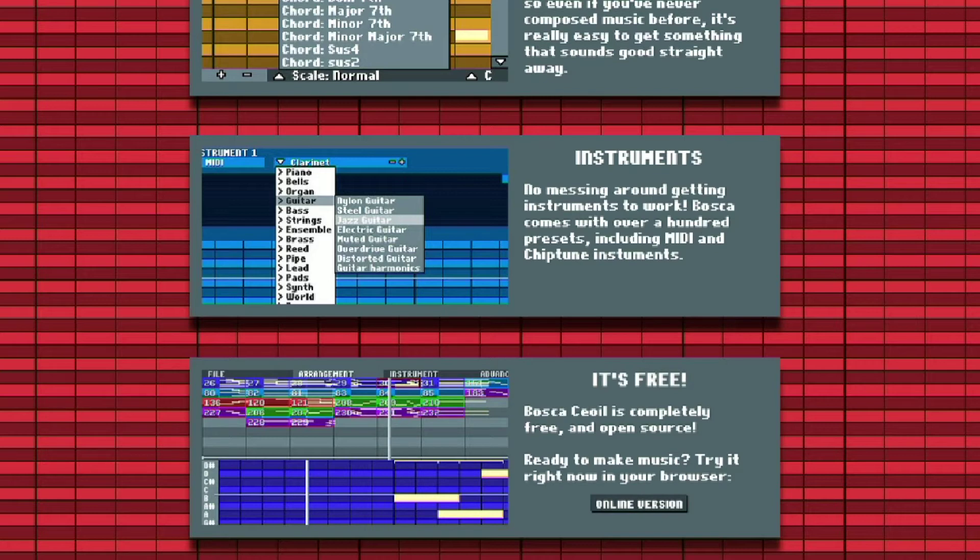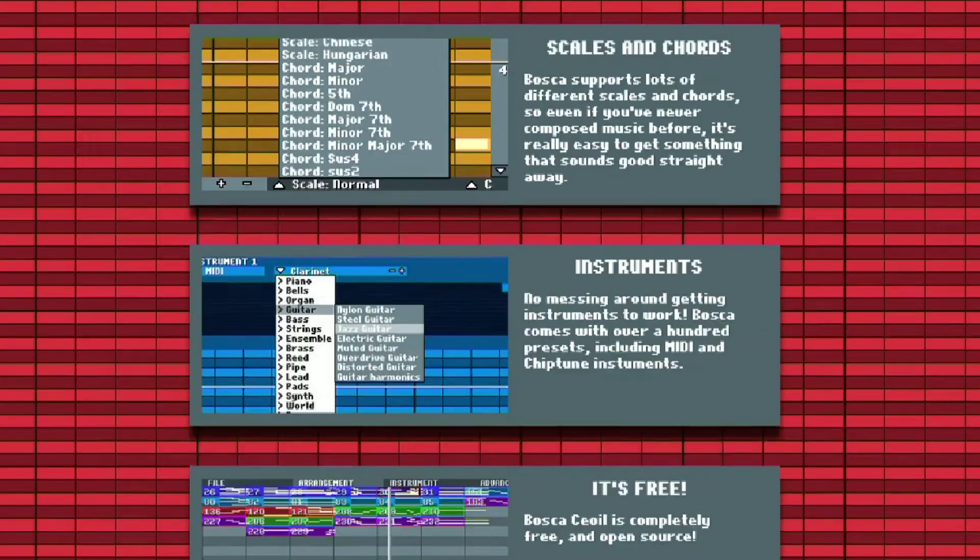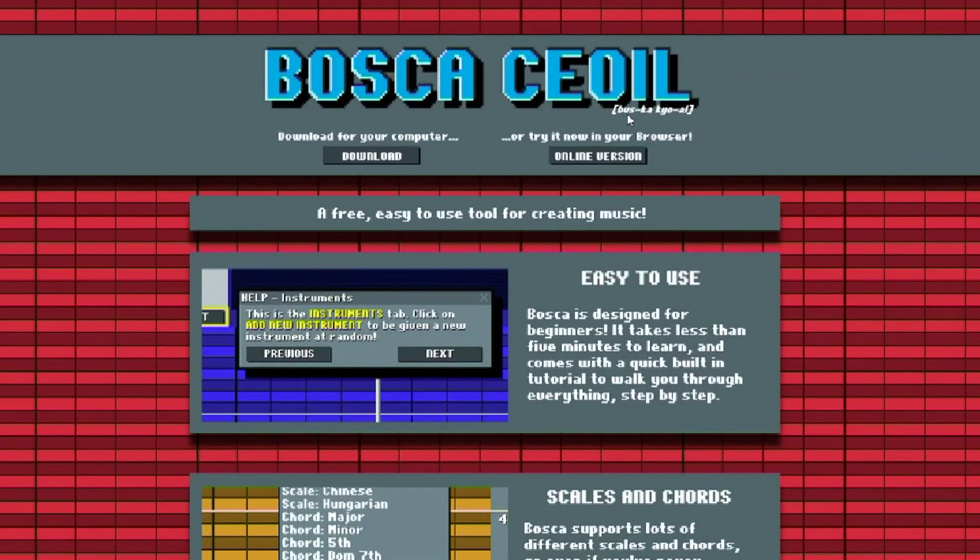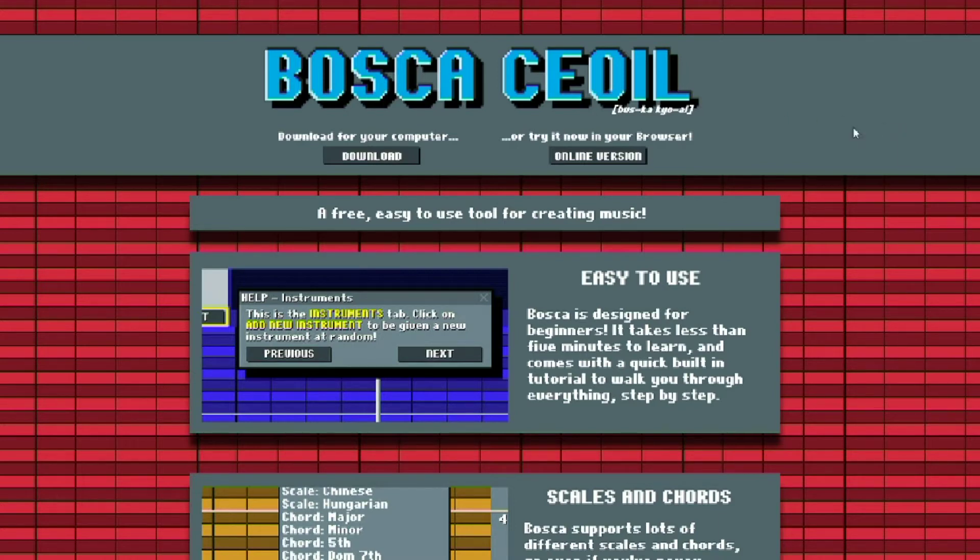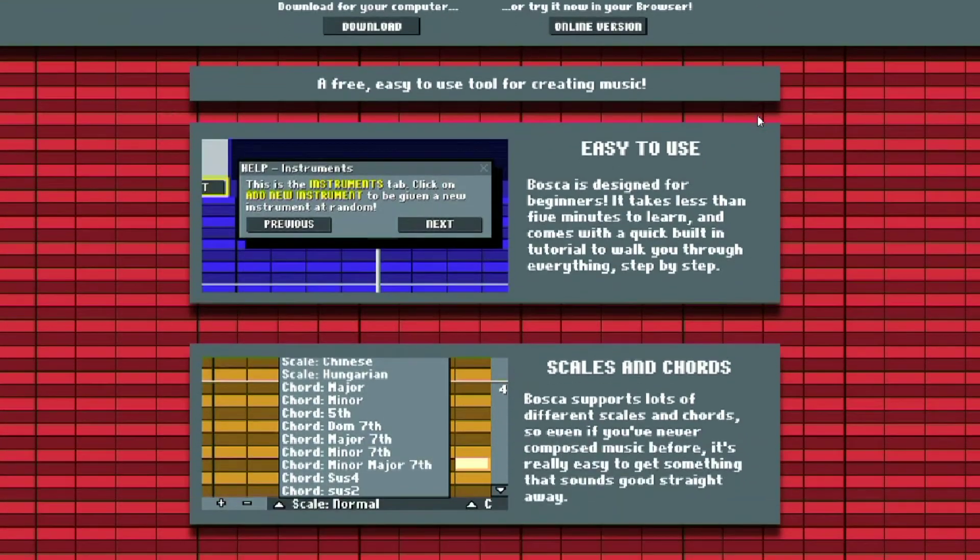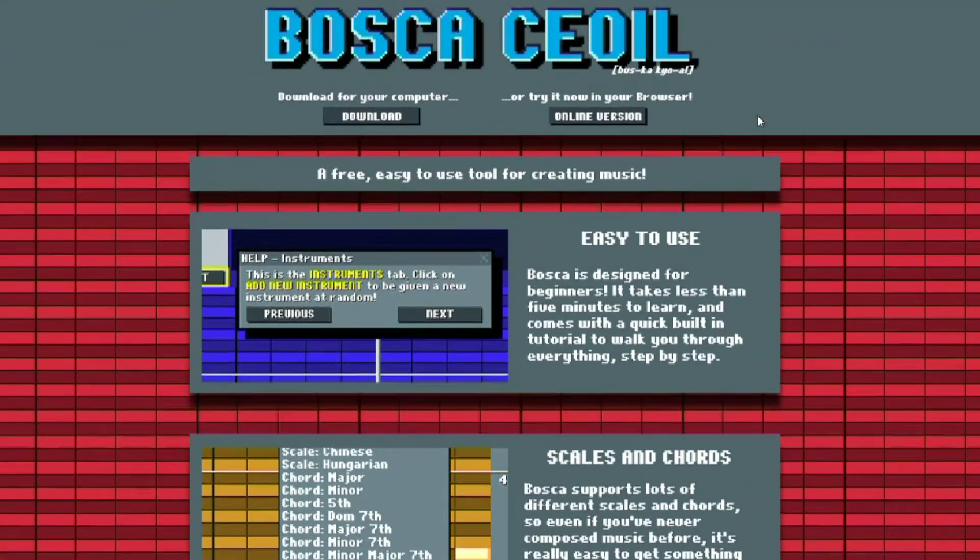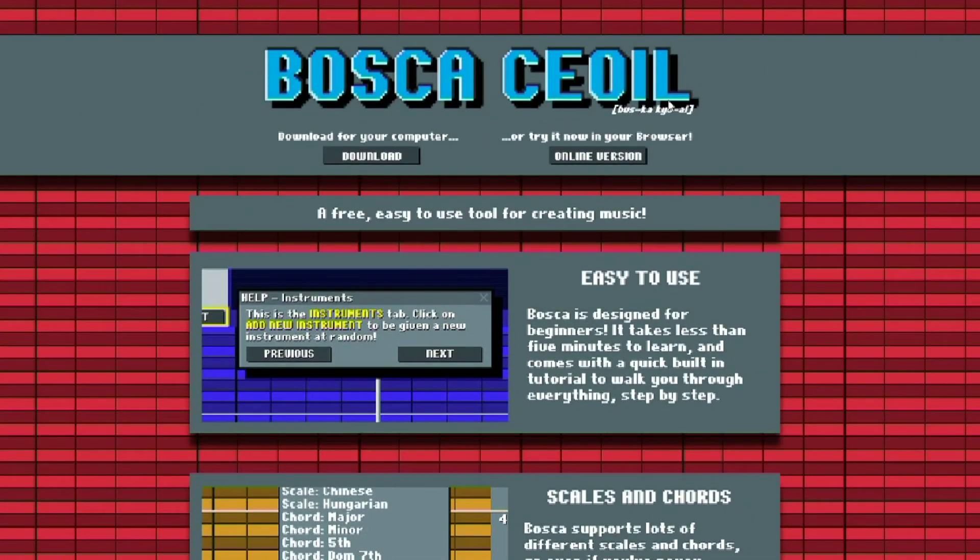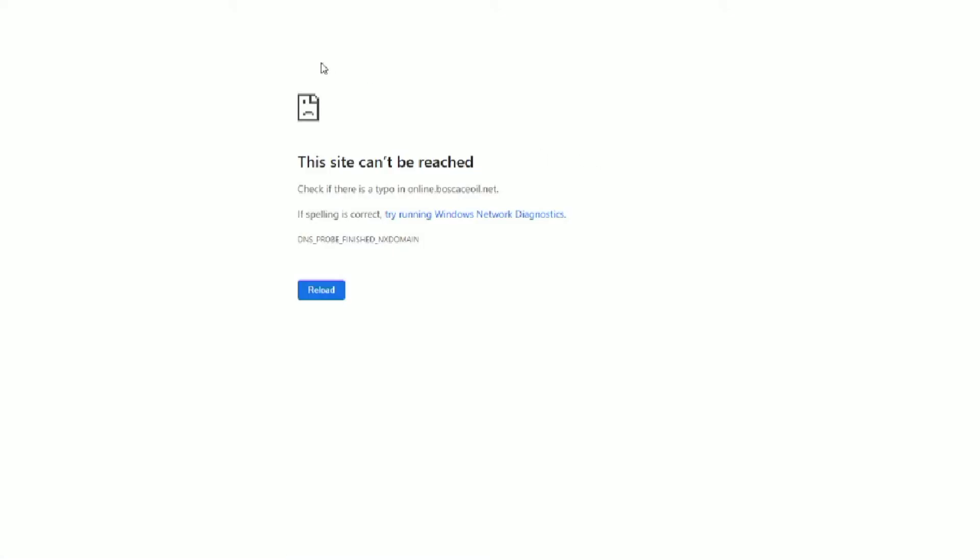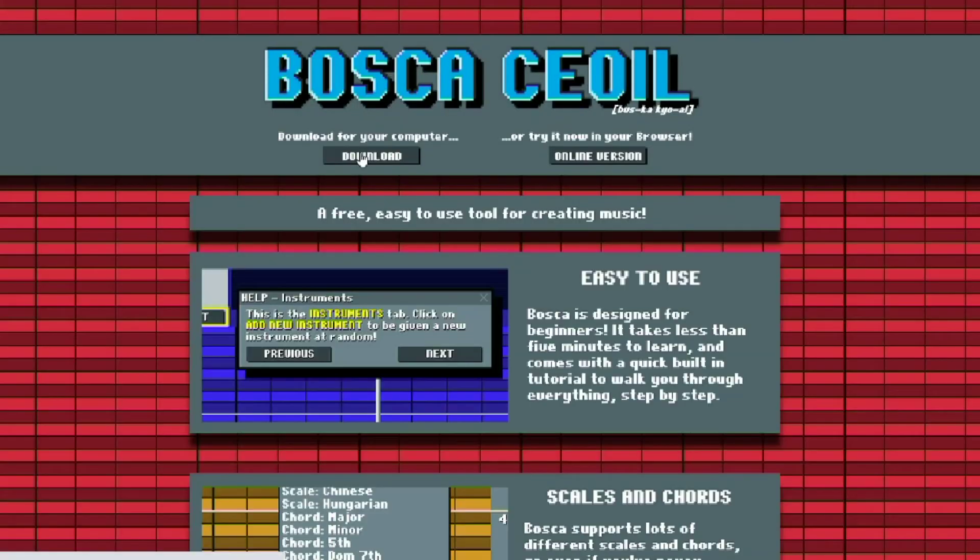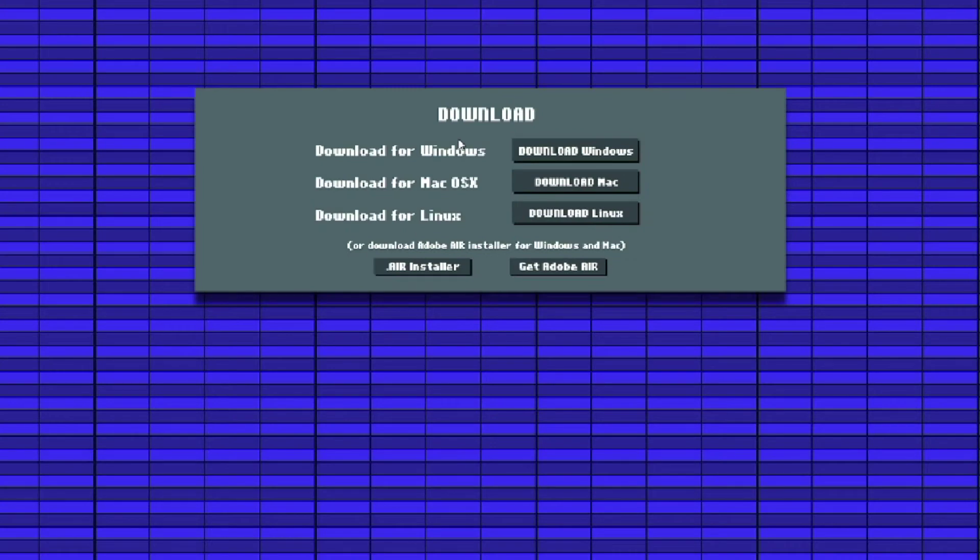Step one is finding a tool that you like using to make MIDI files. I would recommend this thing called Busca Kyoal. An interesting fact about it is in Irish it means accordion or music box, and it's a very cool, fun, and simple tool to make music. There's an online version so you can make music anywhere, though that seems to be down right now.